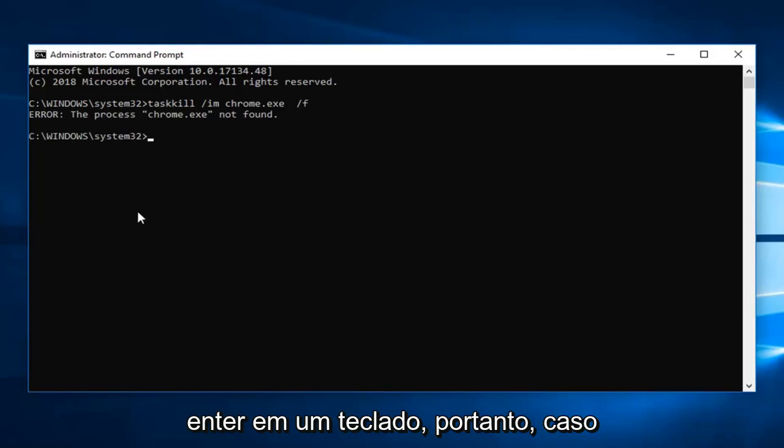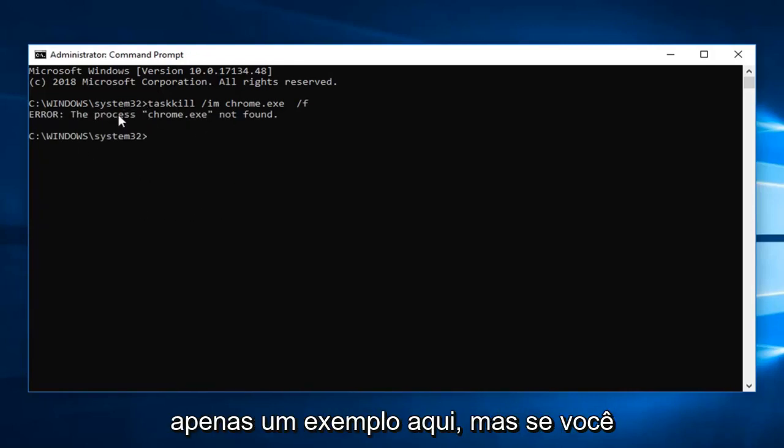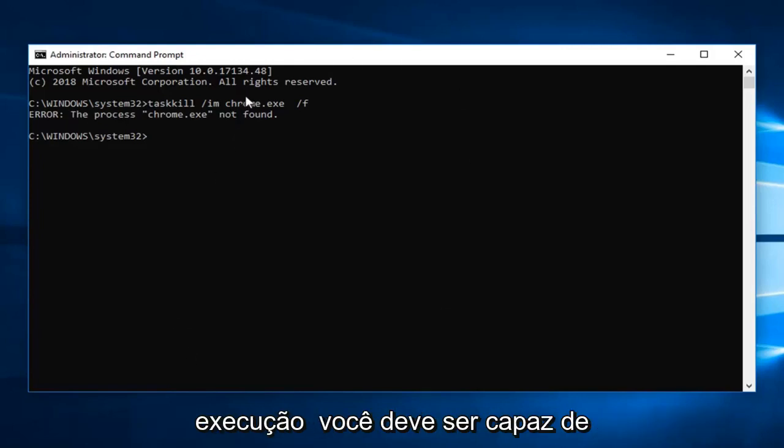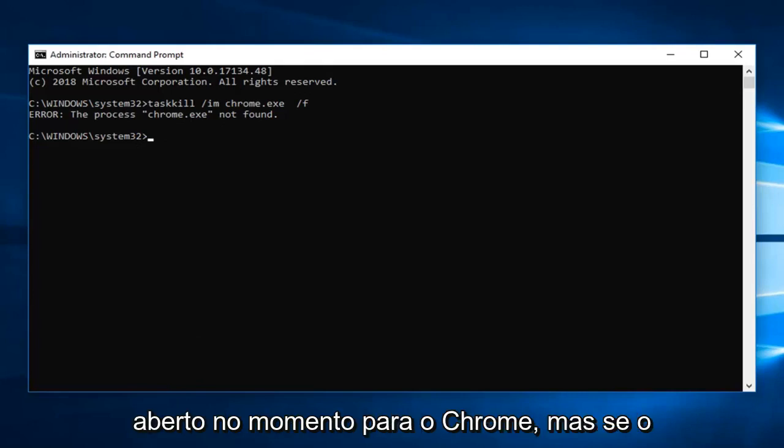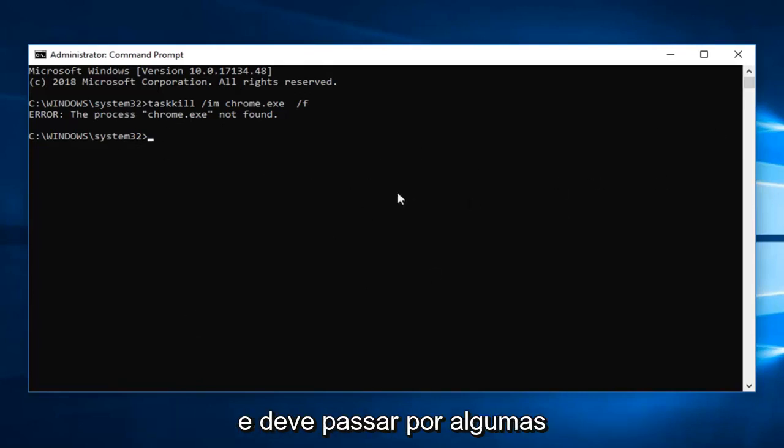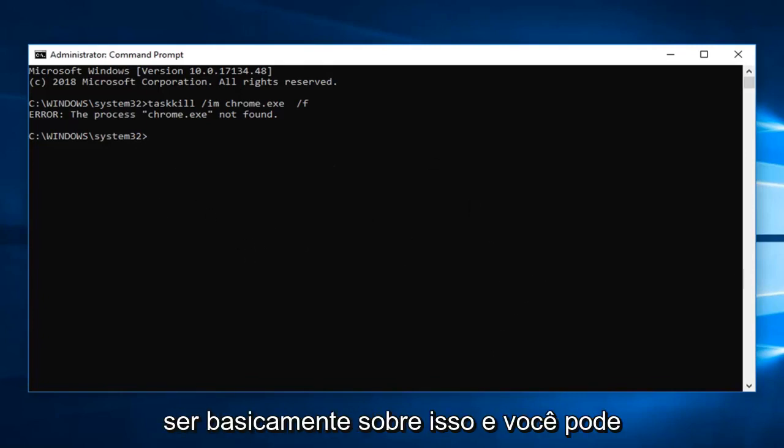So in the event that the process is not found, this is just purely an example here. But if you did have a process in task manager that was currently running, you should be able to terminate it. However it's not actually open right now for Chrome. But if it did it should say it has been terminated. And it should just go through a few different lines of code. And that should pretty much be about it.